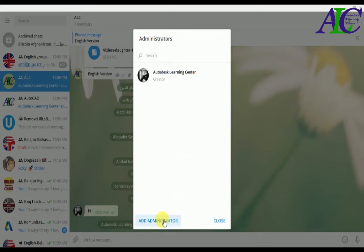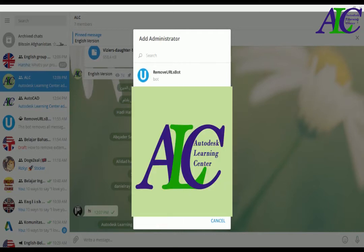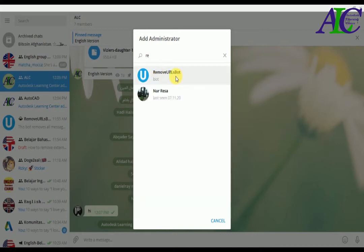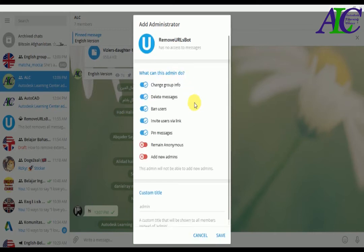Click on add administrator. This one - 'Remove URL Post'. I'm going to add this as admin. And now, what can this admin do?